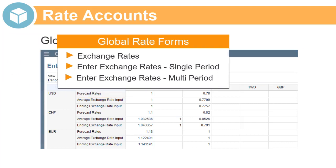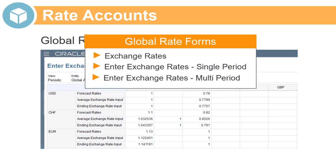The global rate accounts that you create display in the Exchange Rates, Enter Exchange Rates Single Period, and Enter Exchange Rates Multi Period forms.